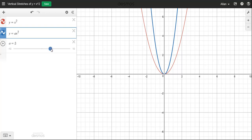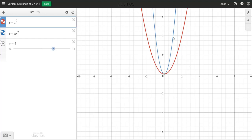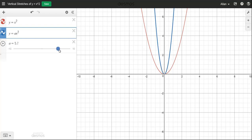Let's make a a little bigger — let's make it 4. If I go back to the (1, 1) point on the original, the corresponding point on the blue graph is now (1, 4). So I was highlighting two points that have the same x-value of 1, and the y-value is now 4 times bigger because I have an a-value of 4. The bigger we make that a-value, the steeper the graph gets.